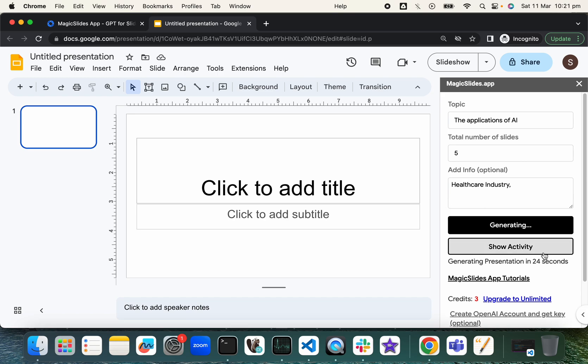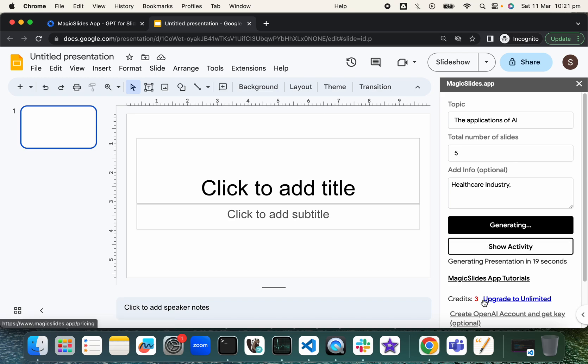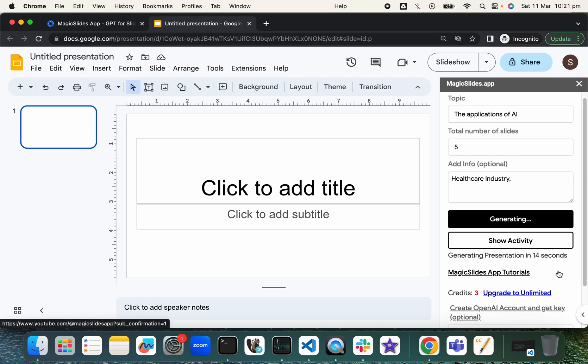So it's going to take 20 seconds, and it will use one credit. That means there will be only two more credits to generate two more presentations.